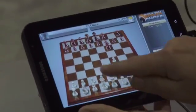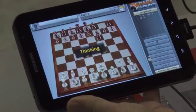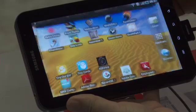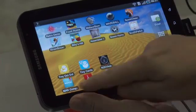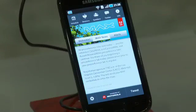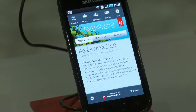First we have the Samsung Galaxy Tab. The nice thing about this game is that it also runs as an Air app on the iPad. I've also got the Max companion guide, and I brought it up here on the Samsung Galaxy S. So this is the same application, but running on two different devices.